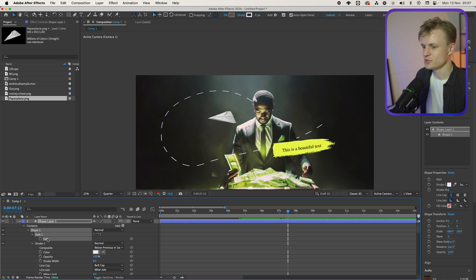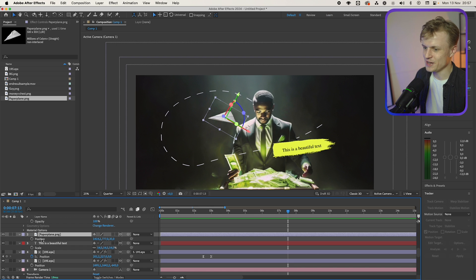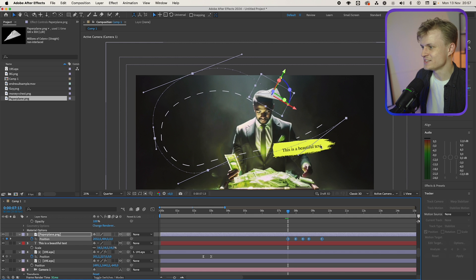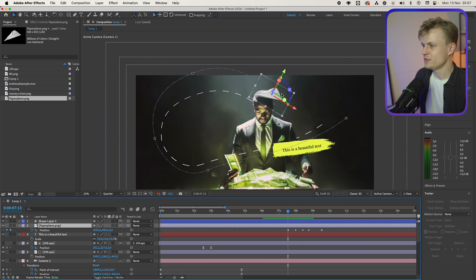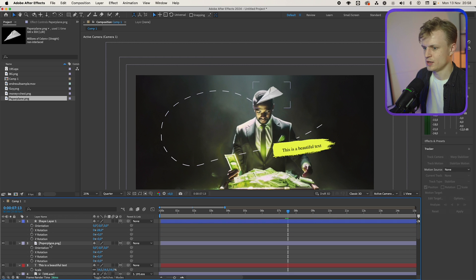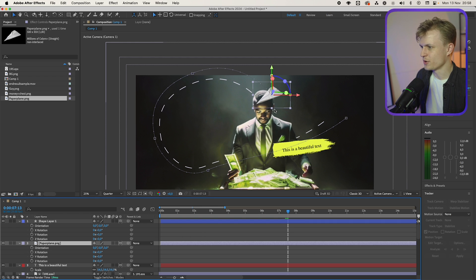We do this by going to the path, pressing Ctrl+C on Windows or Cmd+C on Mac. Then we'll go to our paper plane — and this is a really big secret, I don't think a lot of people know this. You press on the position and you paste it, and now you have the exact same path. The only thing you need to do is make sure that it aligns with your other layer. So first I'm going to copy the Z rotation over. Now first make sure that the X rotation of the shape is on zero again so they're perfectly on the same axis.